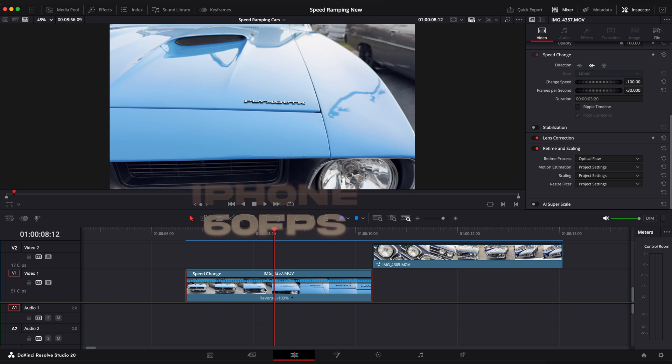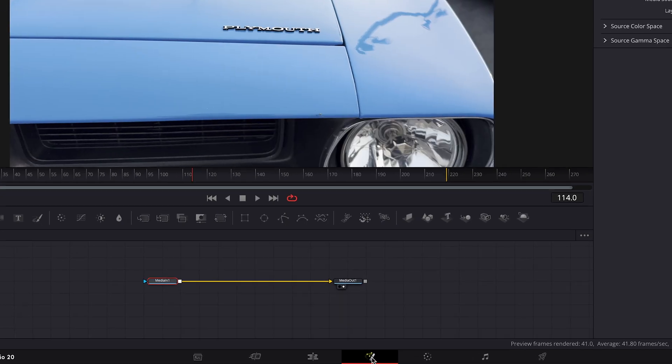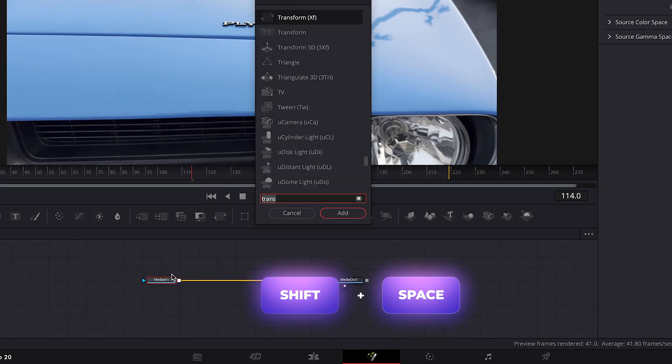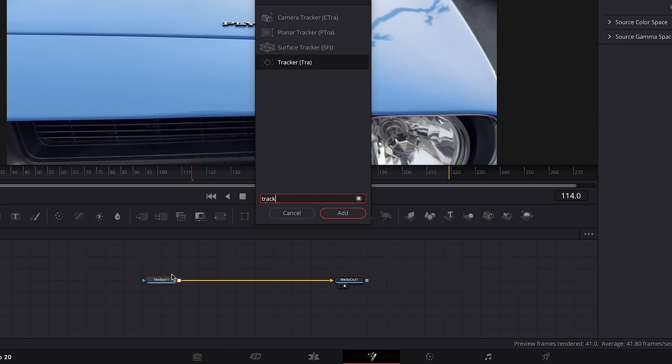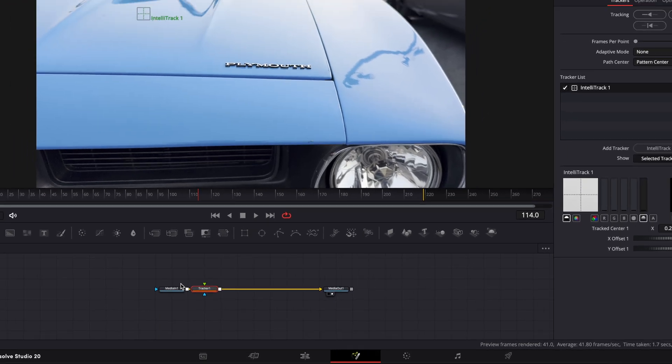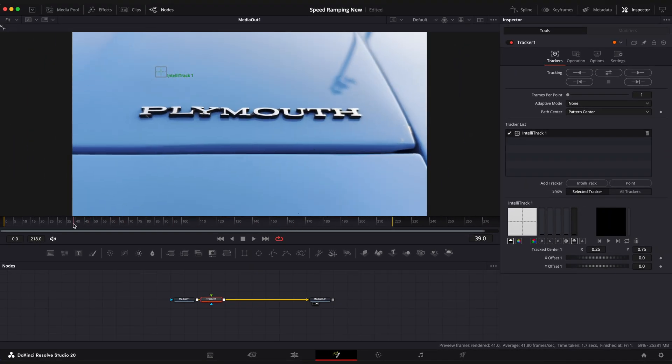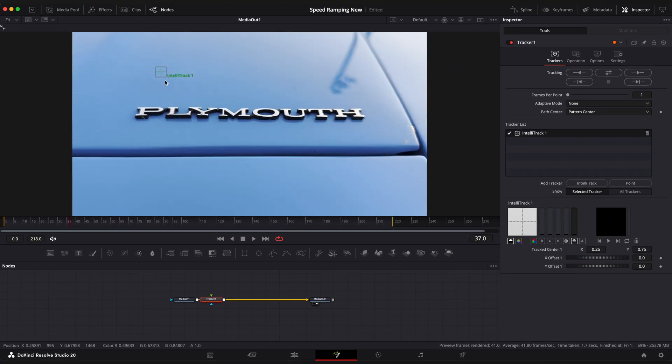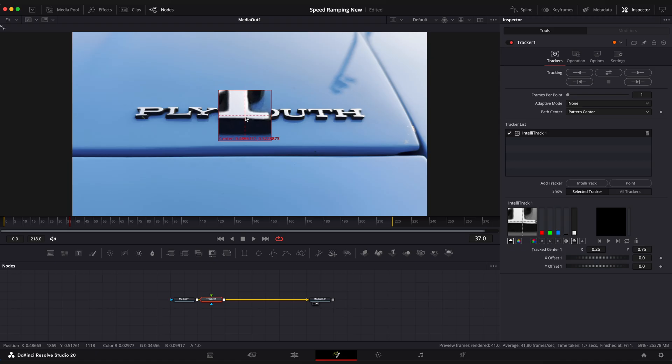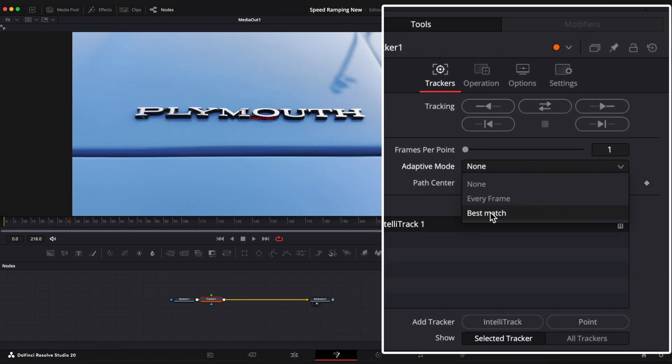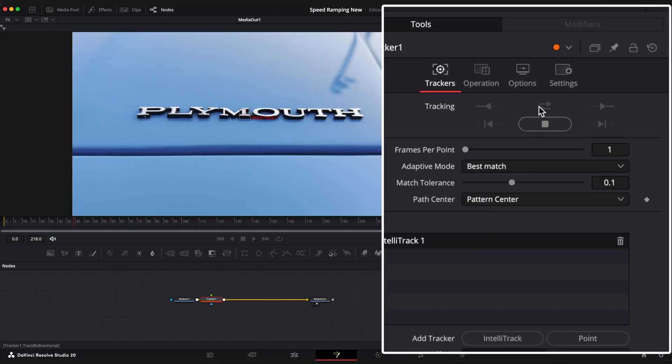Before we start applying speed ramps we need to track our footage to get a locked camera effect. Select your clip and go to Fusion page. Select Media in one node, shift spacebar and type Tracker. Drag the crossed square to the visible spot you want to lock on, in my case it is letter M. Change adaptive mode to best match and click on track.